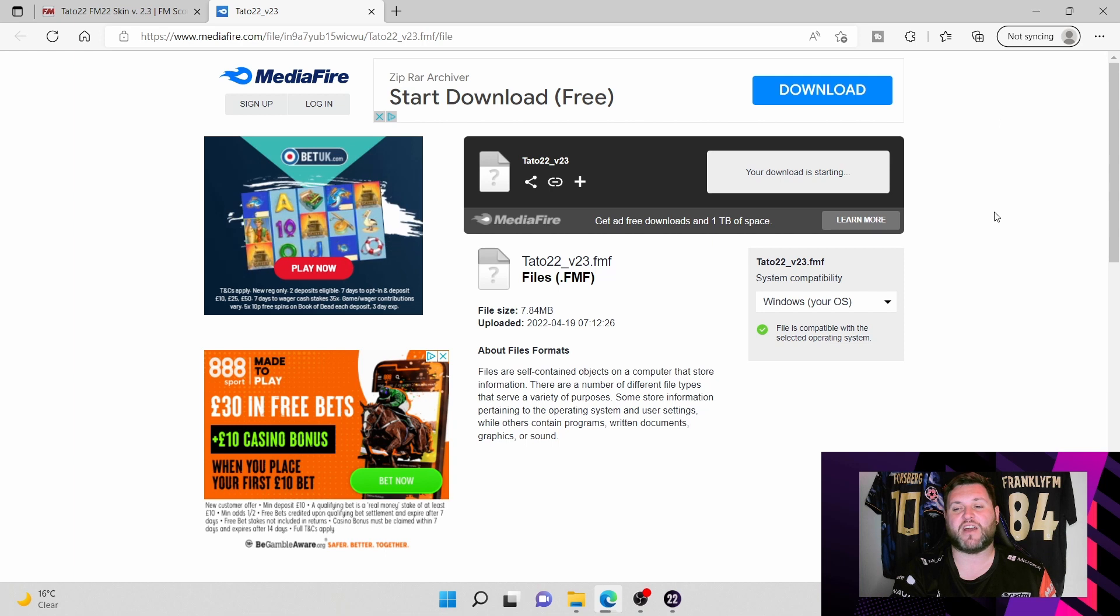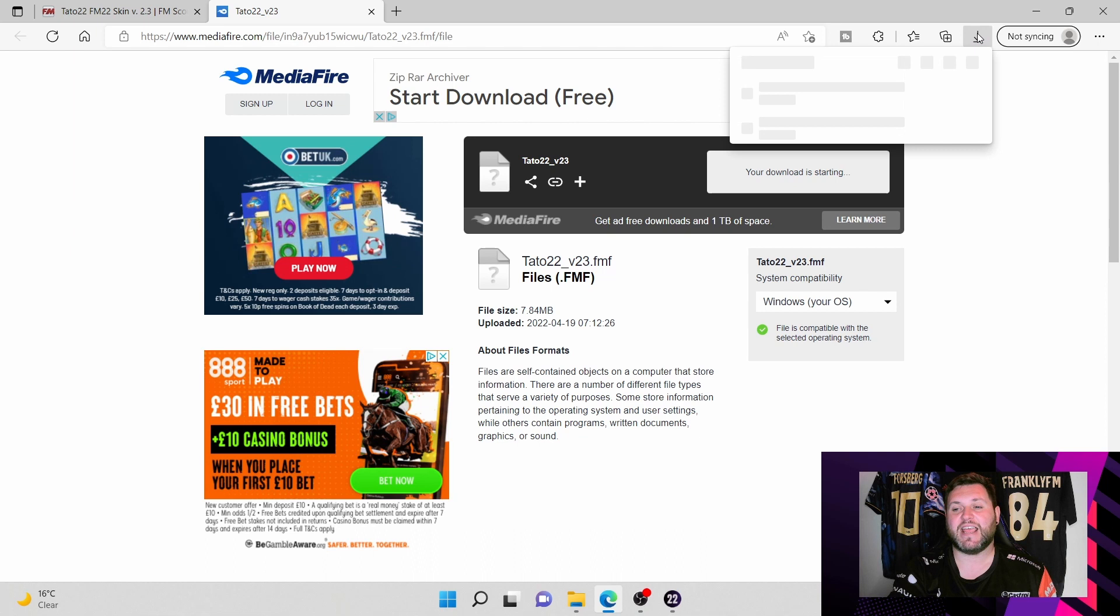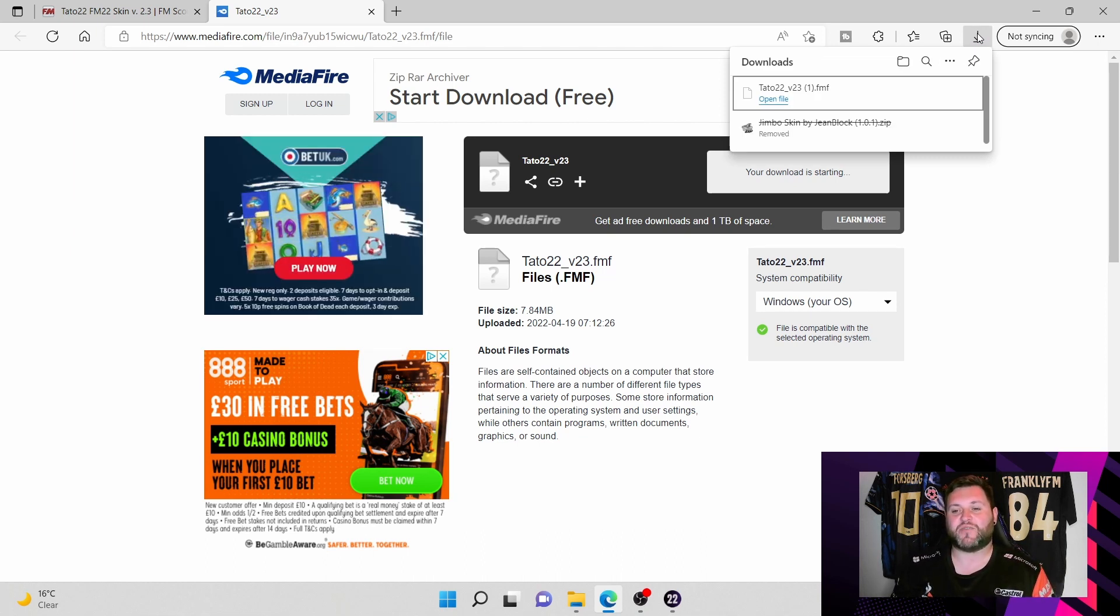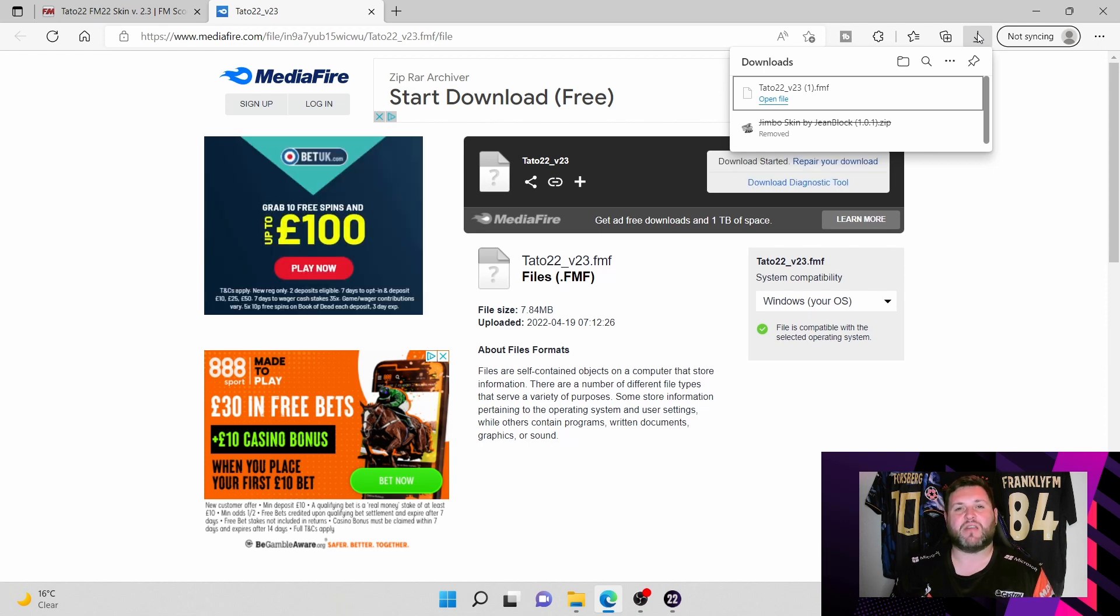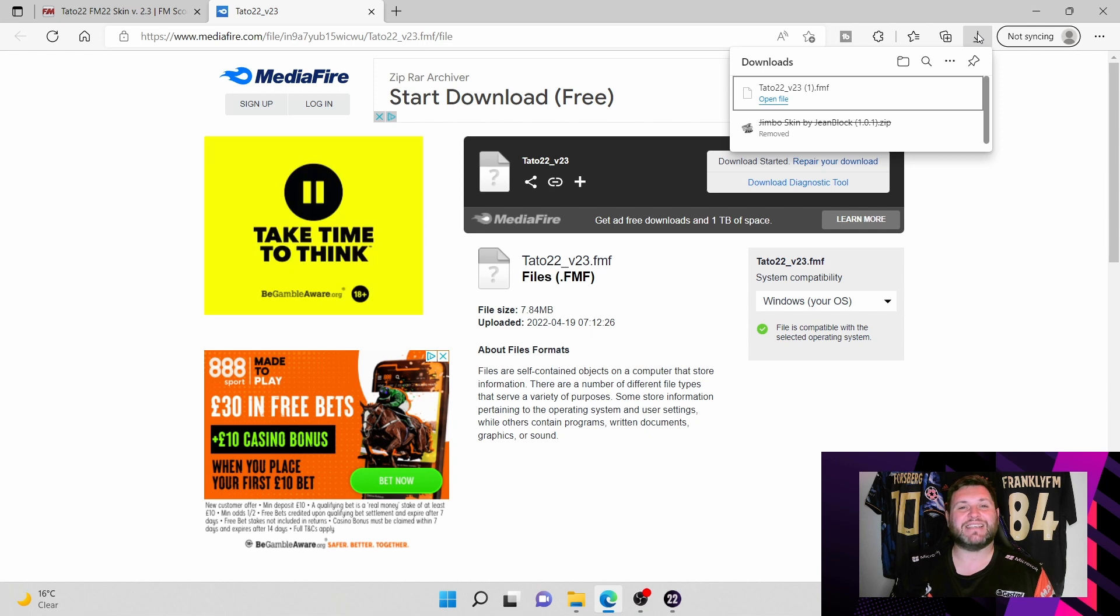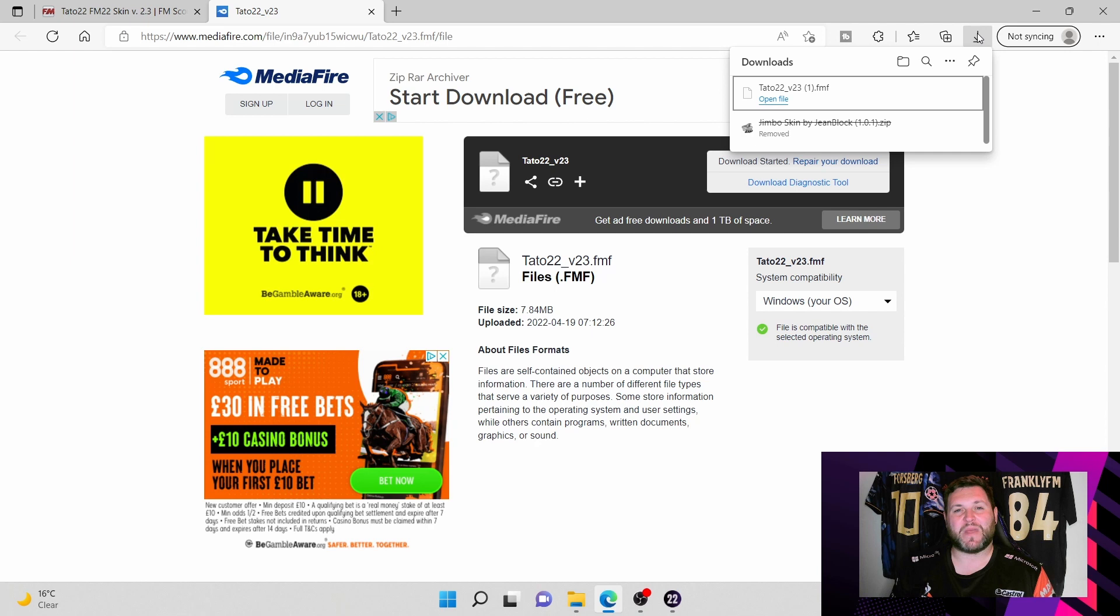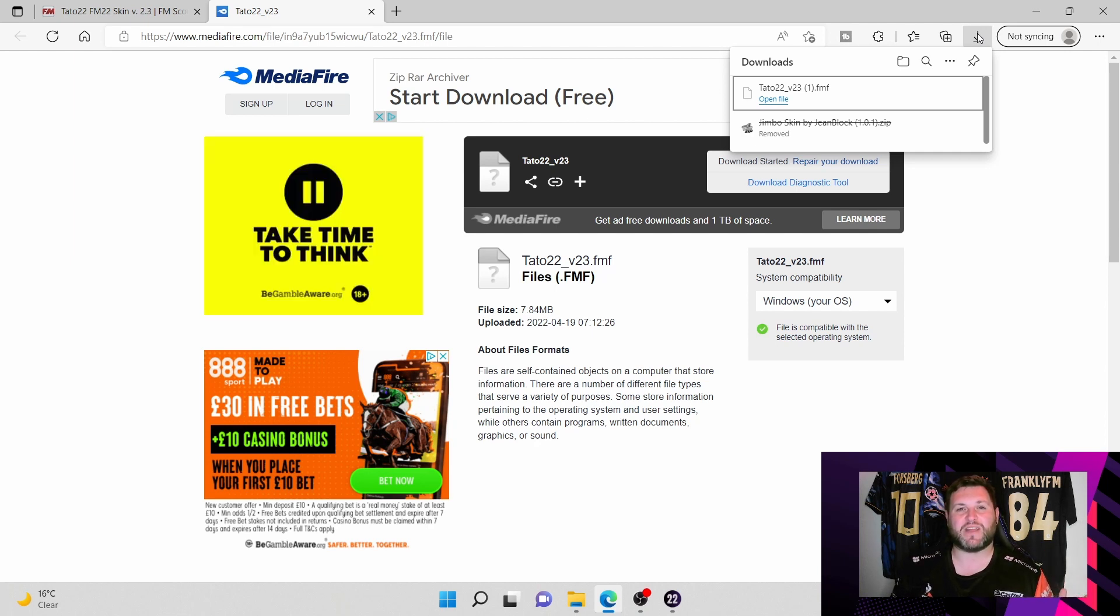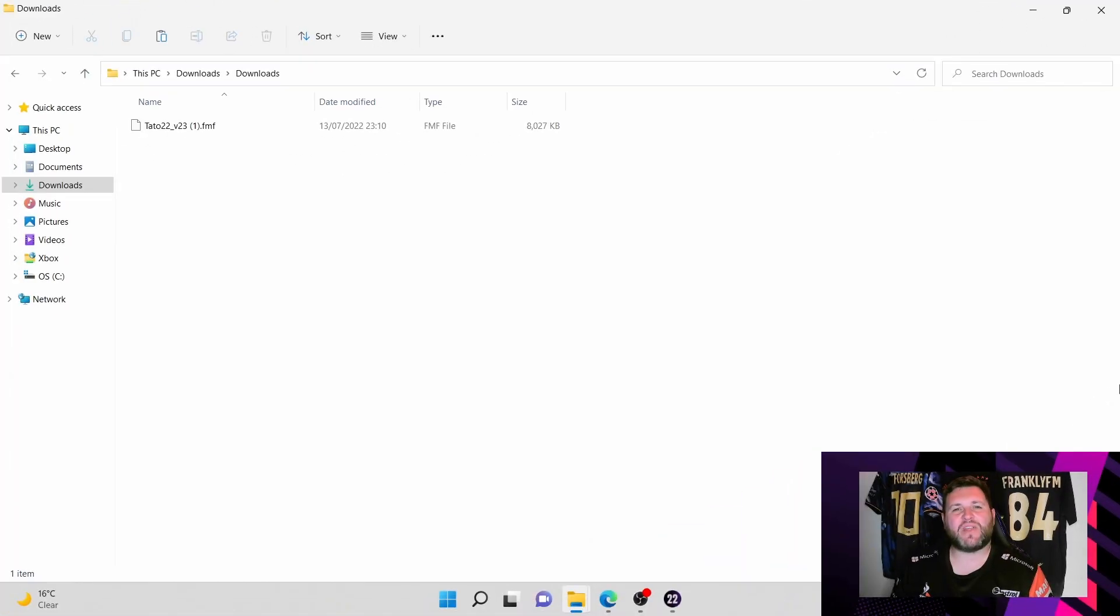Once the pop-up comes up you can just close that box off and it will get rid of the download that set the download off and running. If I hit here you can see that Tato 22 version 23.1 FMF has now downloaded to the downloads folder. So that is the next place that we are going to go. Let's jump off of the web browser and jump into the file storage system and I'll show you exactly how to get it from your downloads folder across to FM22.